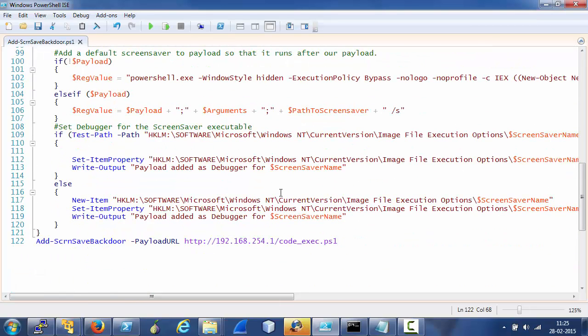Couple of things to be noted here is first, we need administrative access and an elevated shell on the target machine.